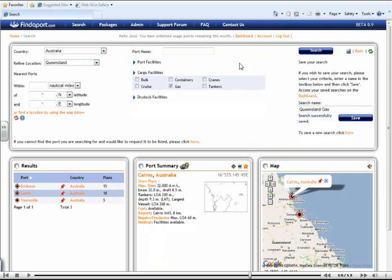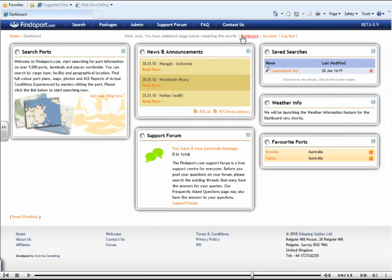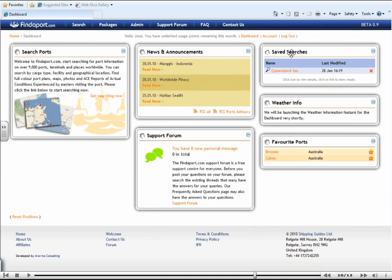If we now go to your dashboard, you can see that both Queensland Gas has been saved as one of your favourite searches along with this particular port.